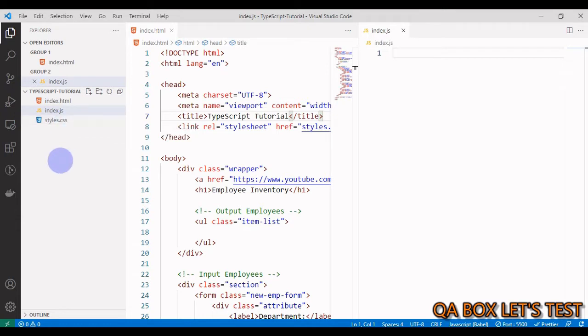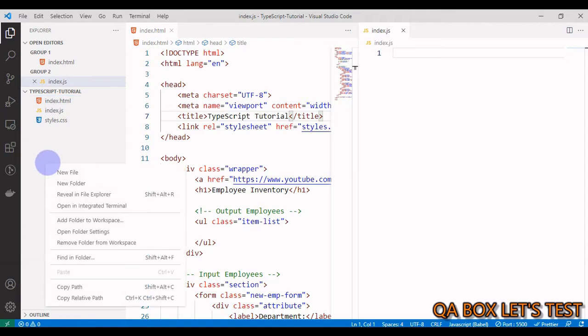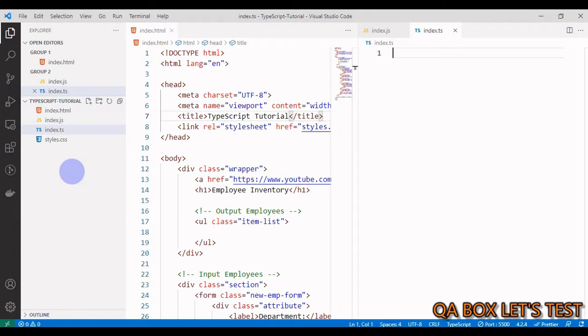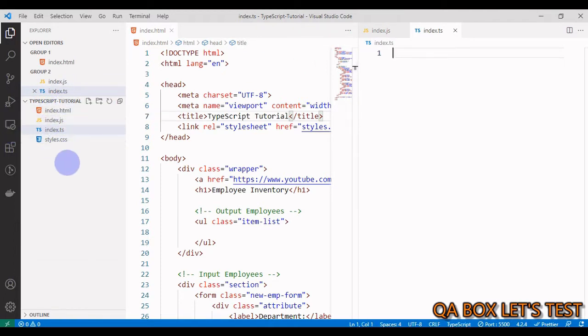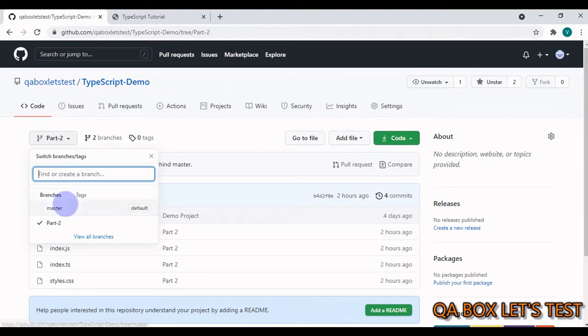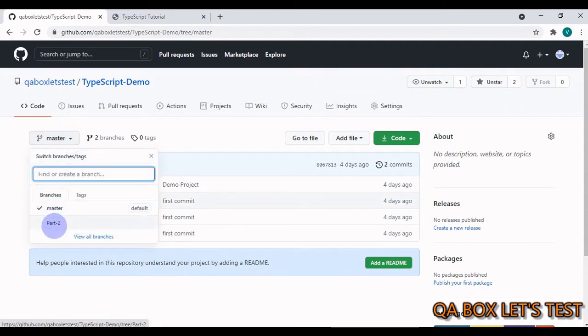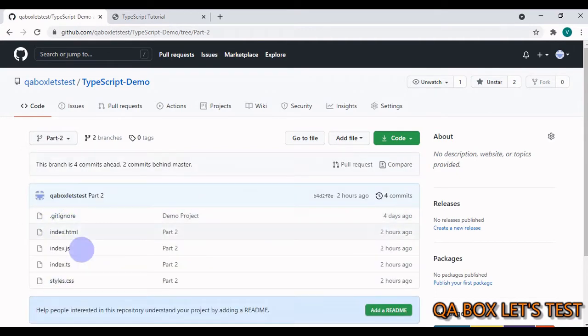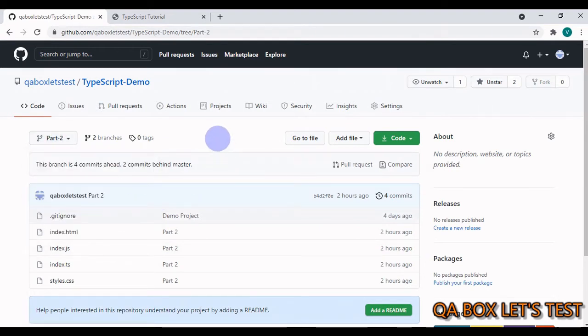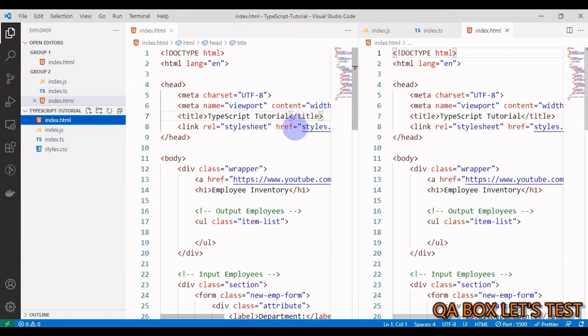This is a TypeScript series, so I'm not going to write code directly into index.js. I'm going to create a file index.ts. Let's go to GitHub. In the master branch we have the final project. In part 2 of this video series, all the code files for this particular video would be found here. Same way for part 3, there would be one more branch that I'm going to add, and so on.